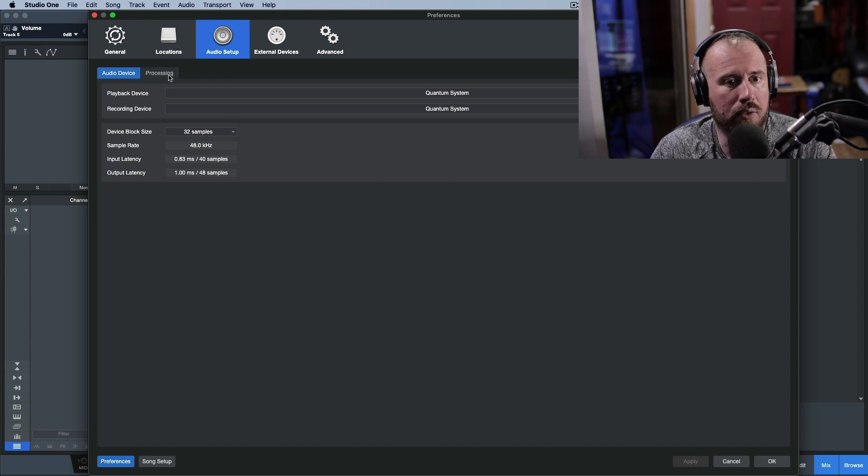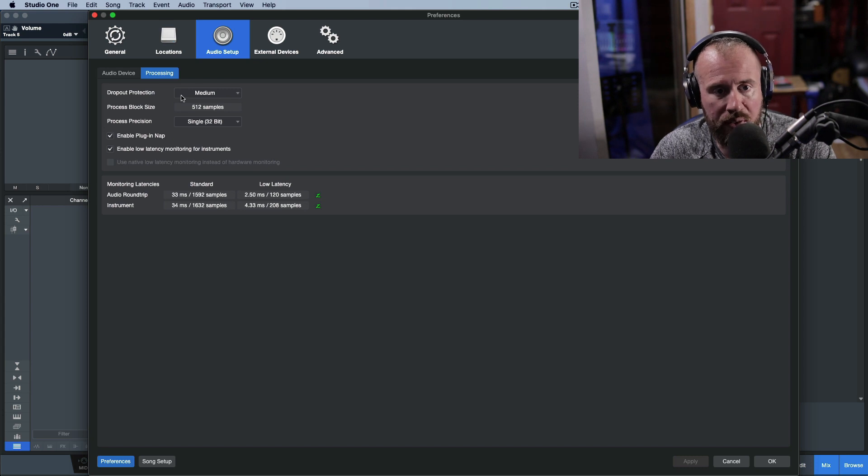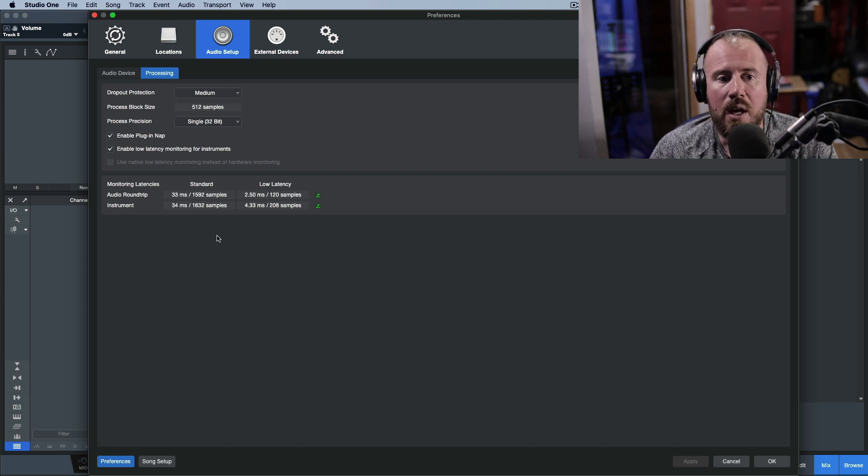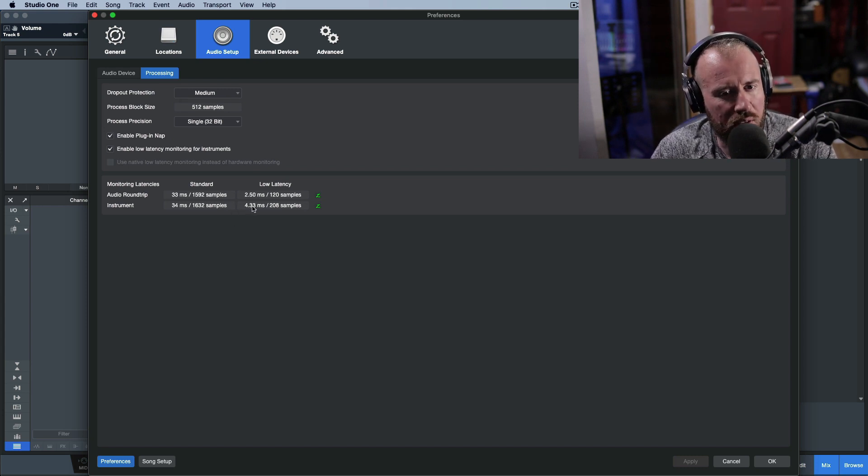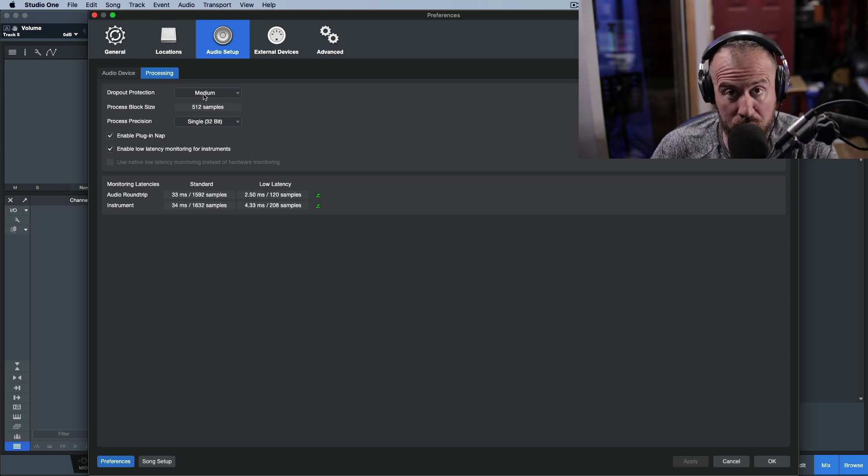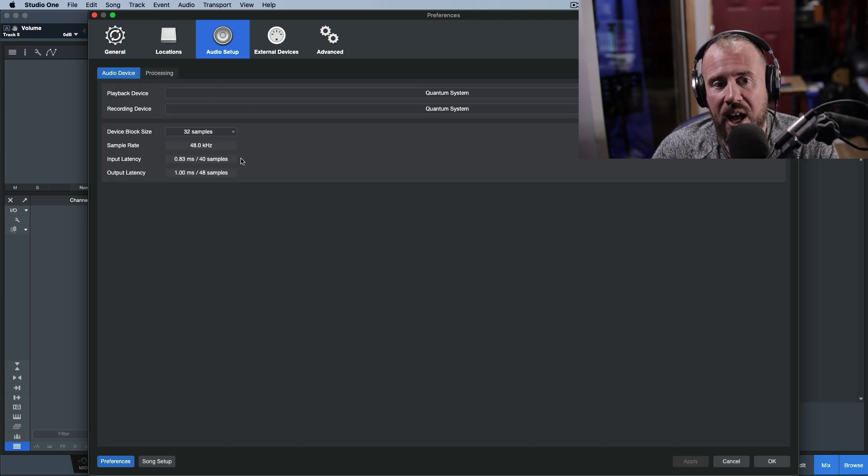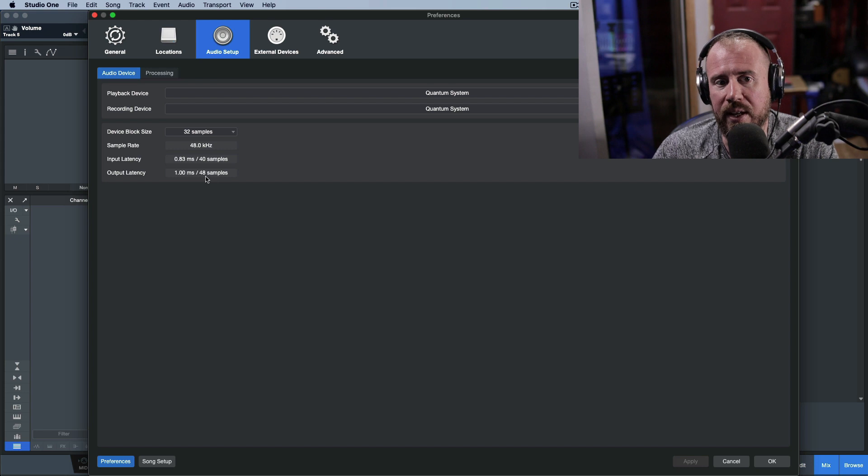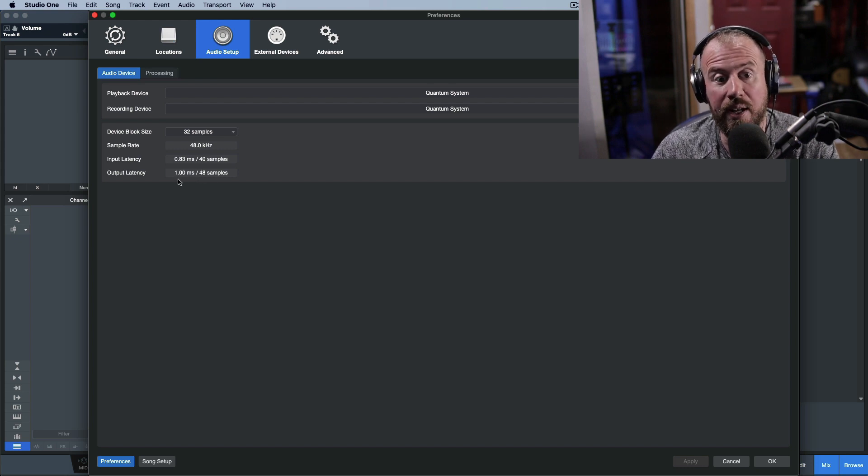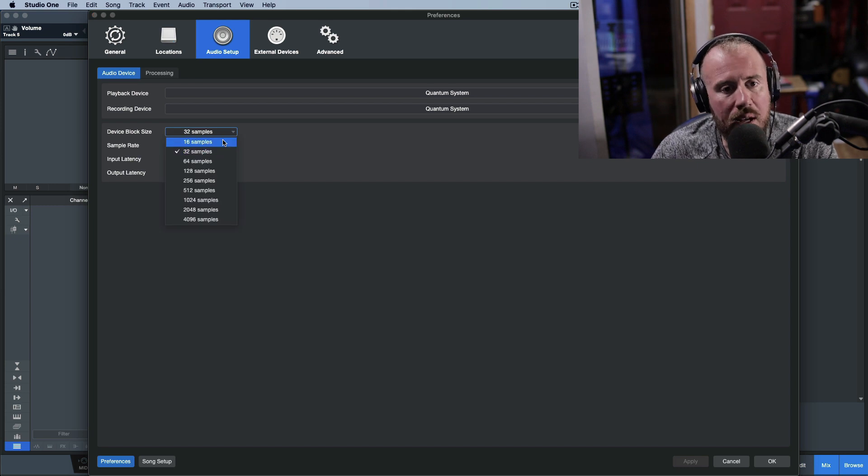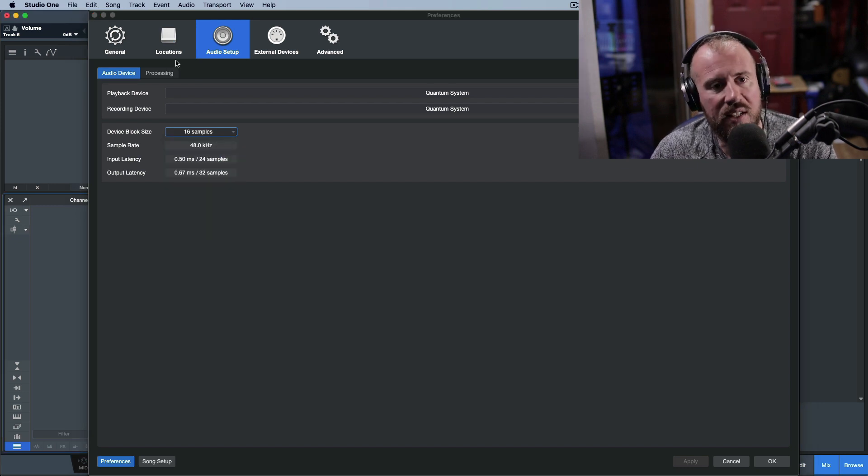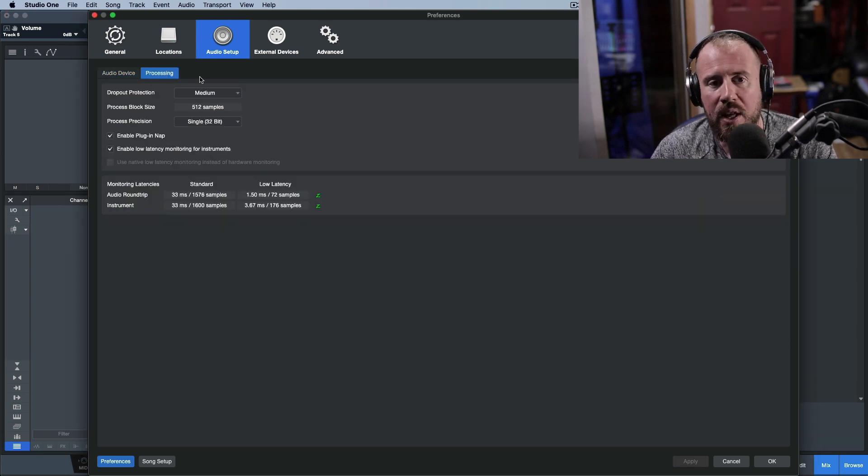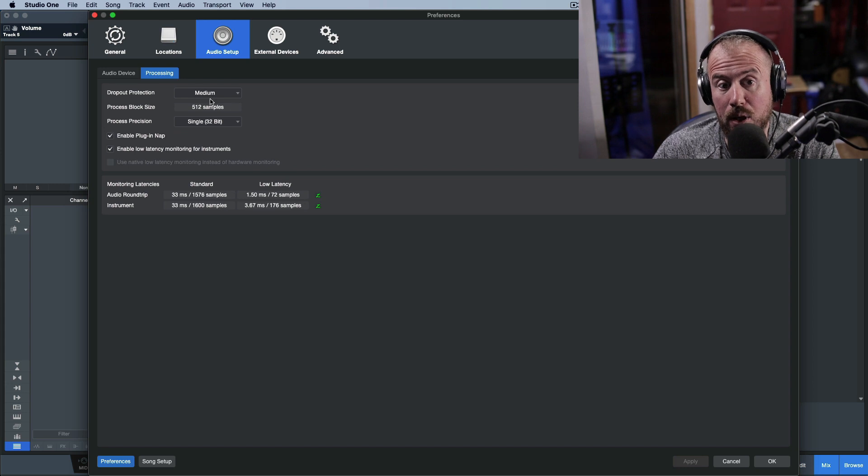At a device block size of 32 samples with medium dropout protection, I'm getting 2.5 milliseconds of roundtrip latency. The actual input latency is 0.83 and output latency is 1.0. I can drop it down to 16 samples and get 1.5 milliseconds roundtrip latency.